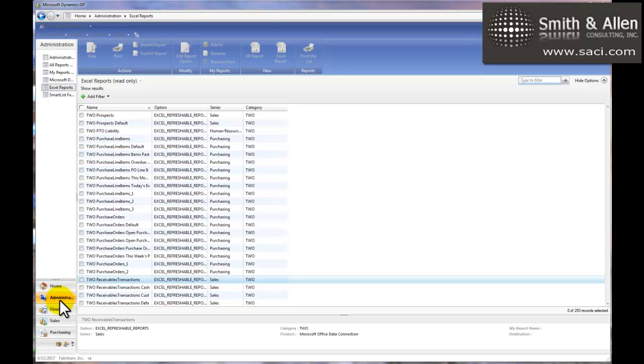Previously, I've shown you two different ways to do a summary age trial balance for receivables, one using SmartList and one using Excel Refreshable Reports. Based on that, someone asked me how to do a detailed one for receivables, and that's what I'm going to show you today. I'm going to do it using Excel Refreshable Reports because it takes a certain amount of Excel formatting. If you do it in SmartList, you'll have to do that formatting each and every time, as opposed to doing it in Excel Refreshable Reports where you only have to do that work one time, pull up the Excel Report, and click on Refresh.